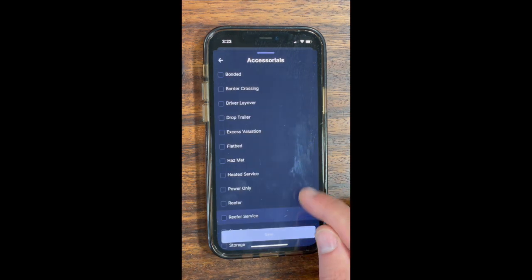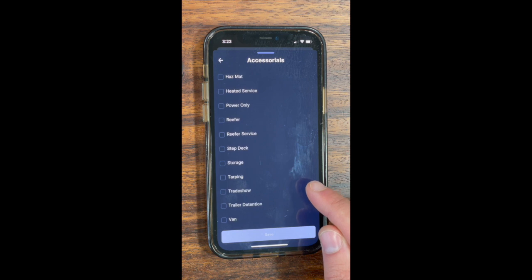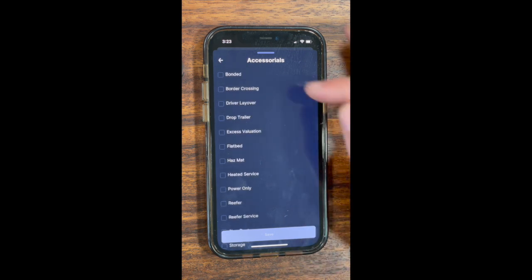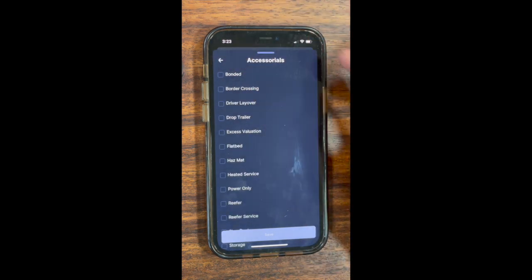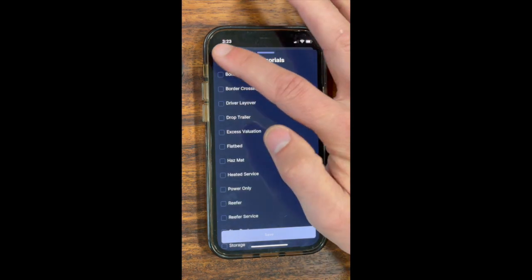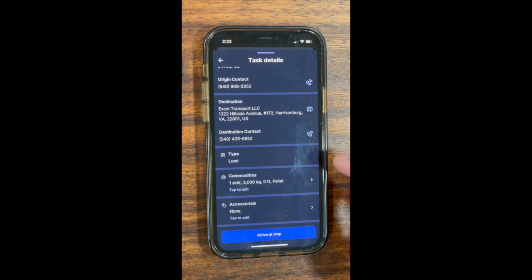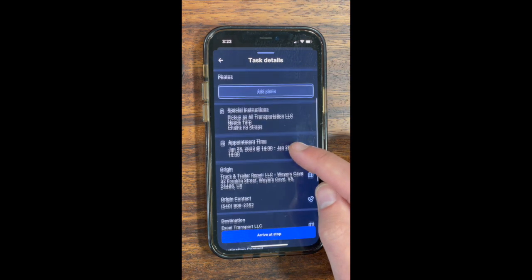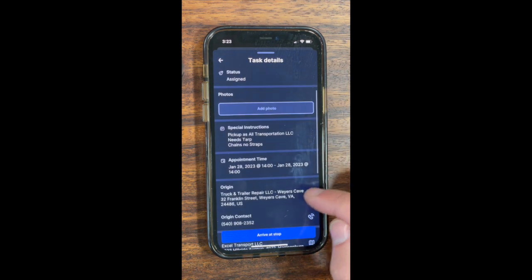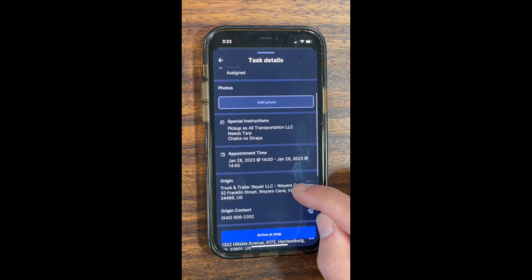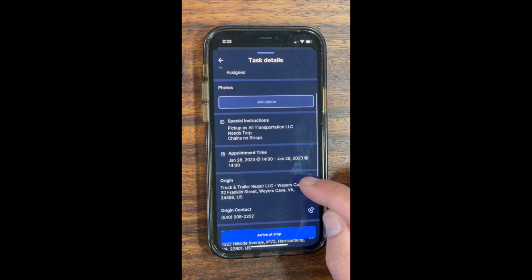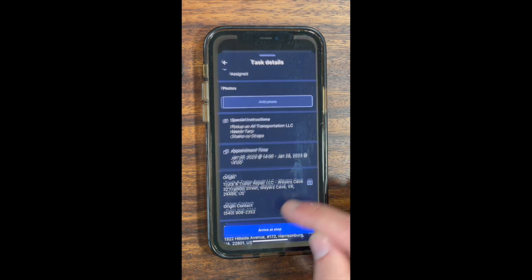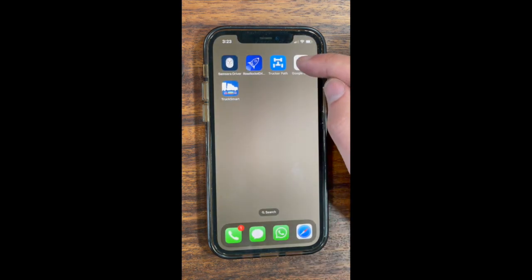You can also add accessories such as tarping and other charges. Now that you've viewed all of your information, you can go back up to your address for pickup, click on it, and route to the pickup.